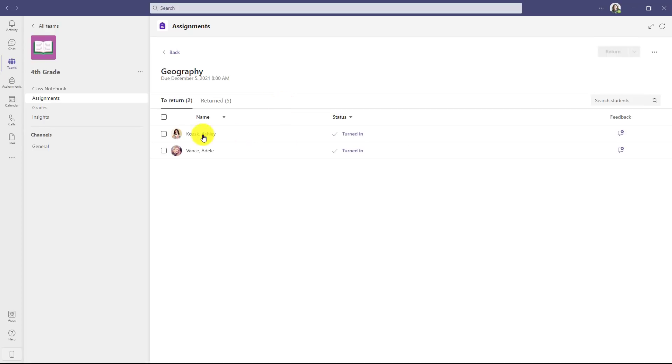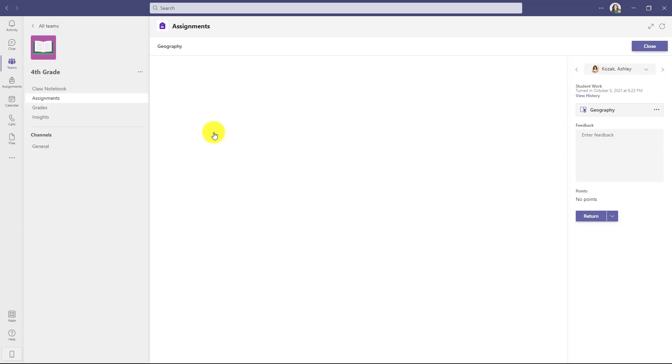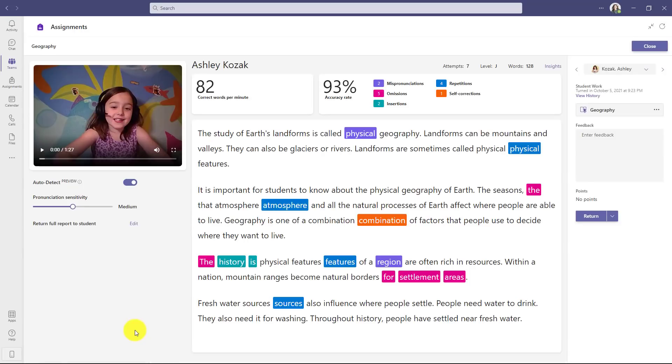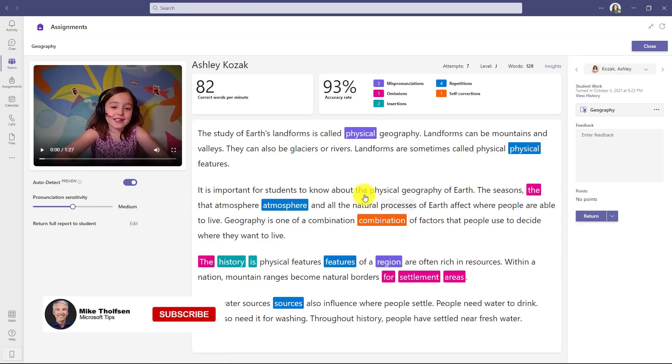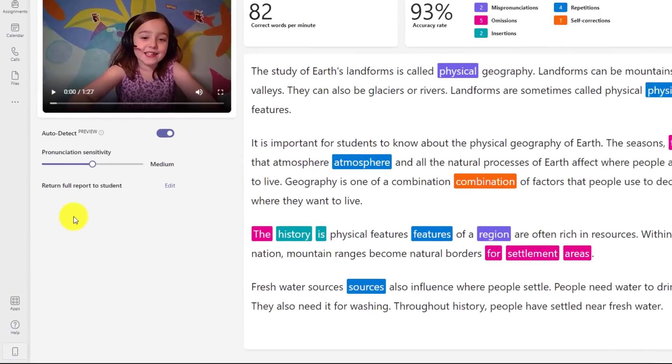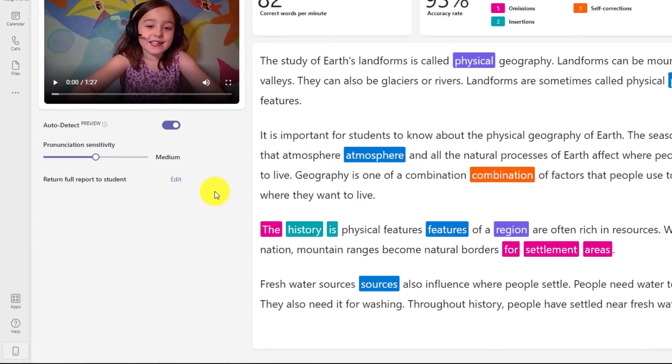Now here's the student who's turned in their work, Ashley Kozak. As the educator, I've already marked this passage up. Now I'm ready to return it back to the student. I've marked up the mispronunciations, the repetitions, omissions, etc. And you can see the correct words per minute and the accuracy rate. The new feature shows up right here and you can see this return full report to student, and you can edit this.